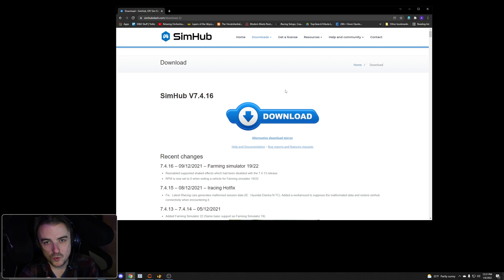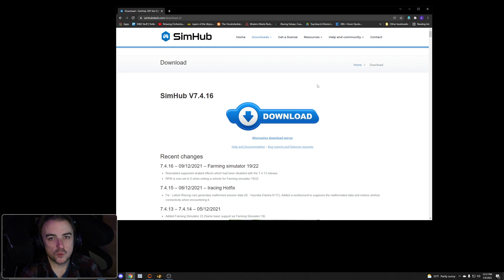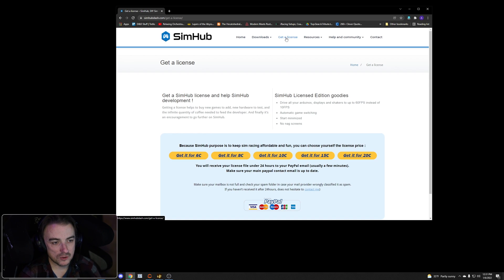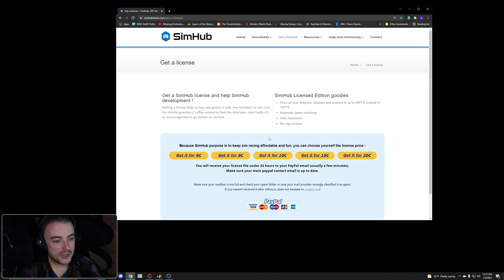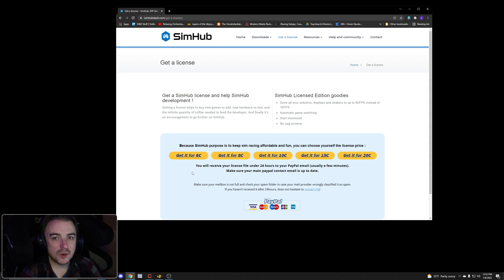The last step of installation asks if you want to launch SimHub. I don't recommend you do that right away if this is your first time — just close out the installation wizard and come back. The next thing I highly recommend: get a license. You can pick your donation price, click 'Get a License,' and they'll email you a file with your license number. Just copy and paste that into SimHub.